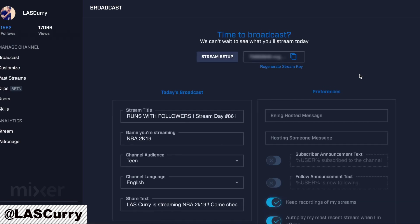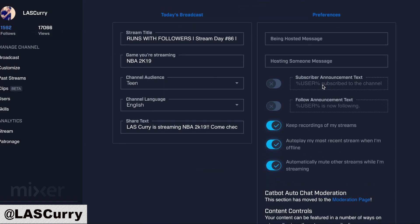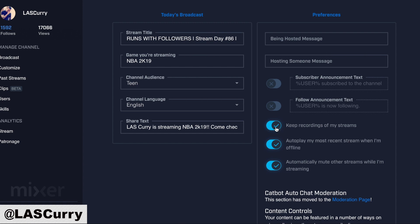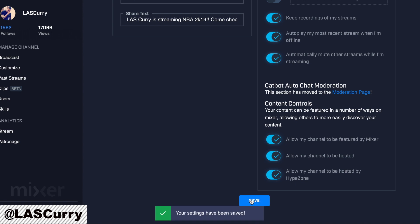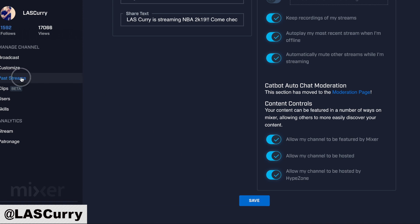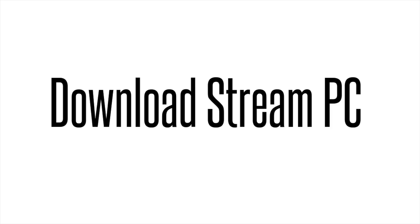Once we're here on the dashboard, on the right-hand side, you want to scroll down just a little bit and you'll see where it says 'Keep recordings of my past streams.' Now this will be toggled off for you. You want to go ahead and toggle it back on, and once you toggle it on, you want to go ahead and hit Save. Now all your streams will be recorded and saved under Past Streams for you.